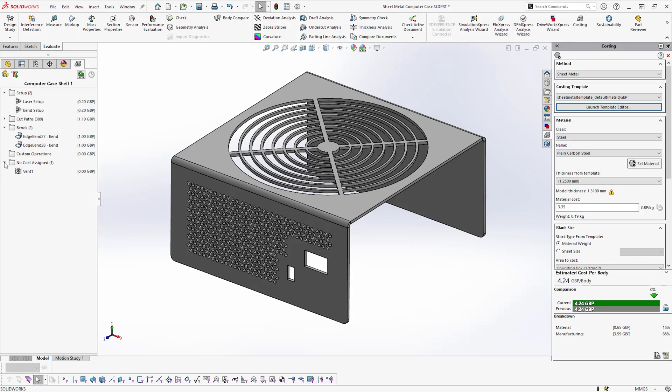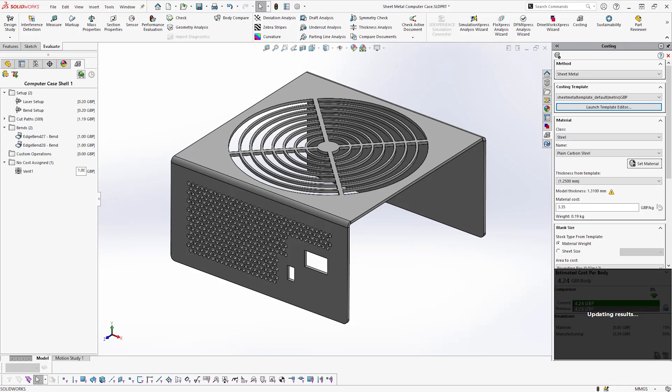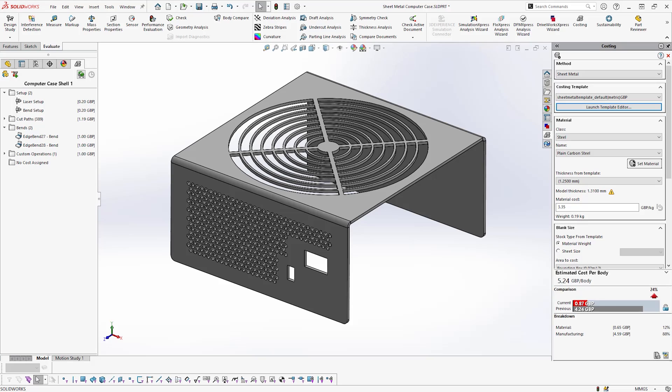Should the machining operation or price be incorrect, or if you simply want to see how much a different machining operation costs, correcting it is as simple as right-clicking the corresponding line and selecting the relevant option.